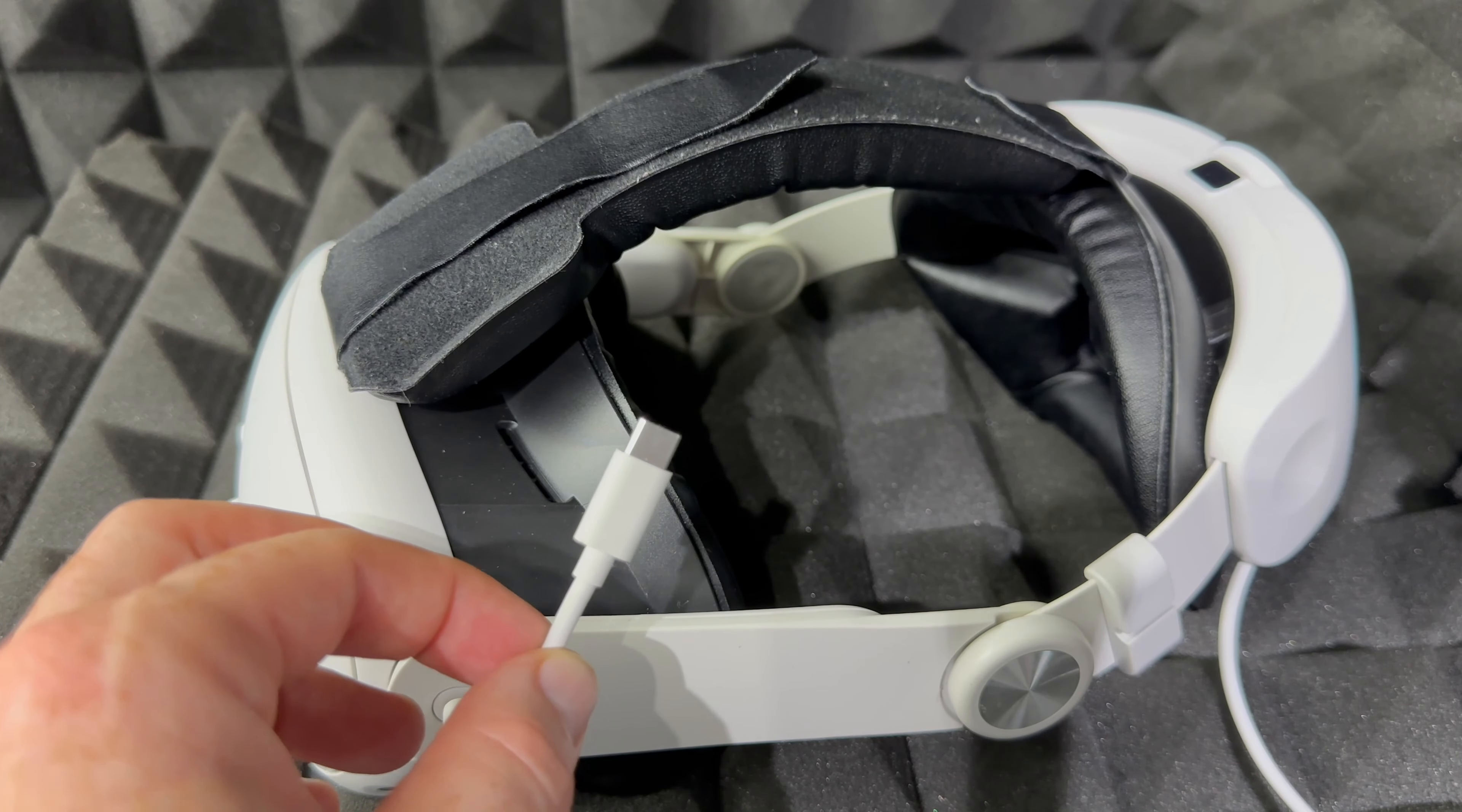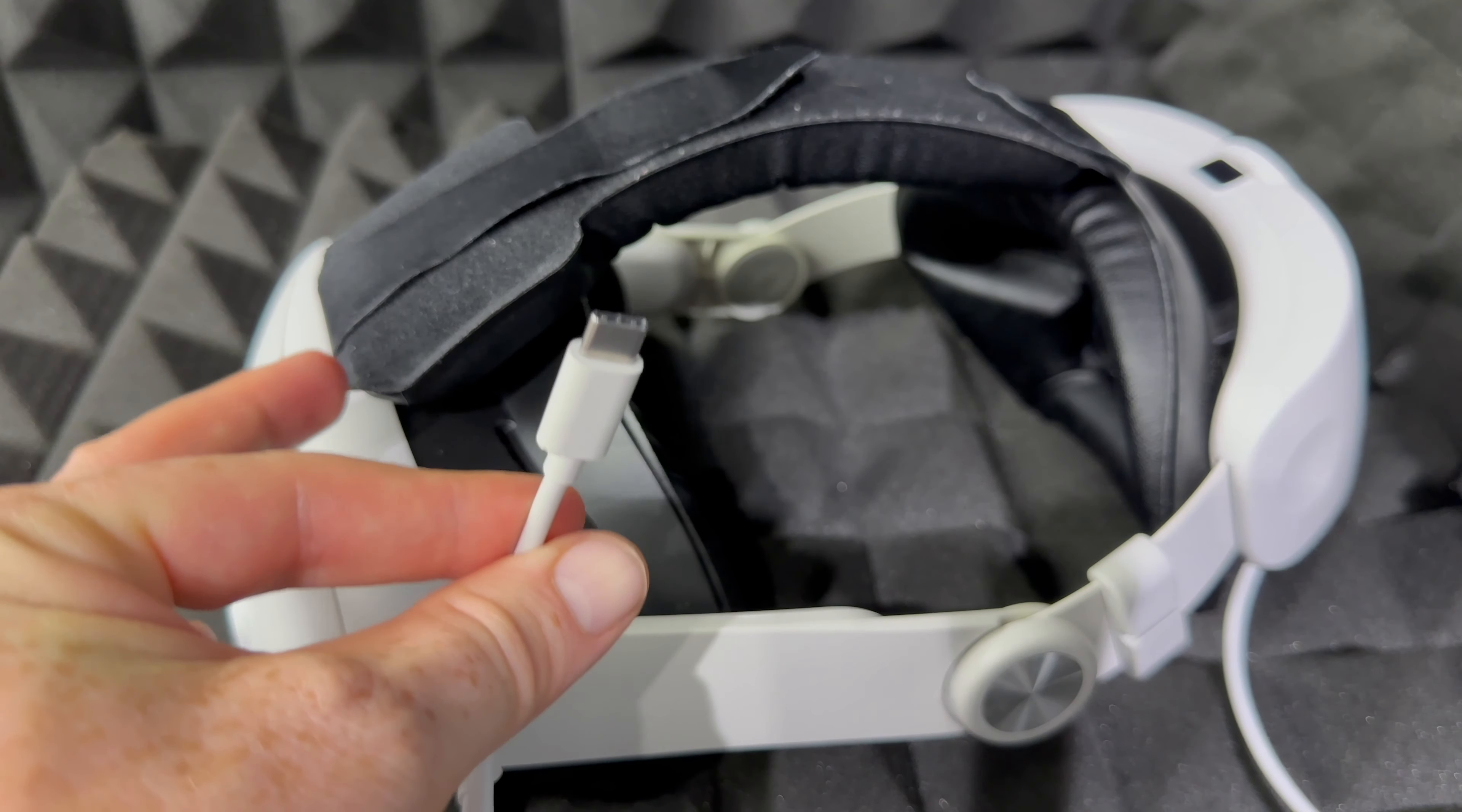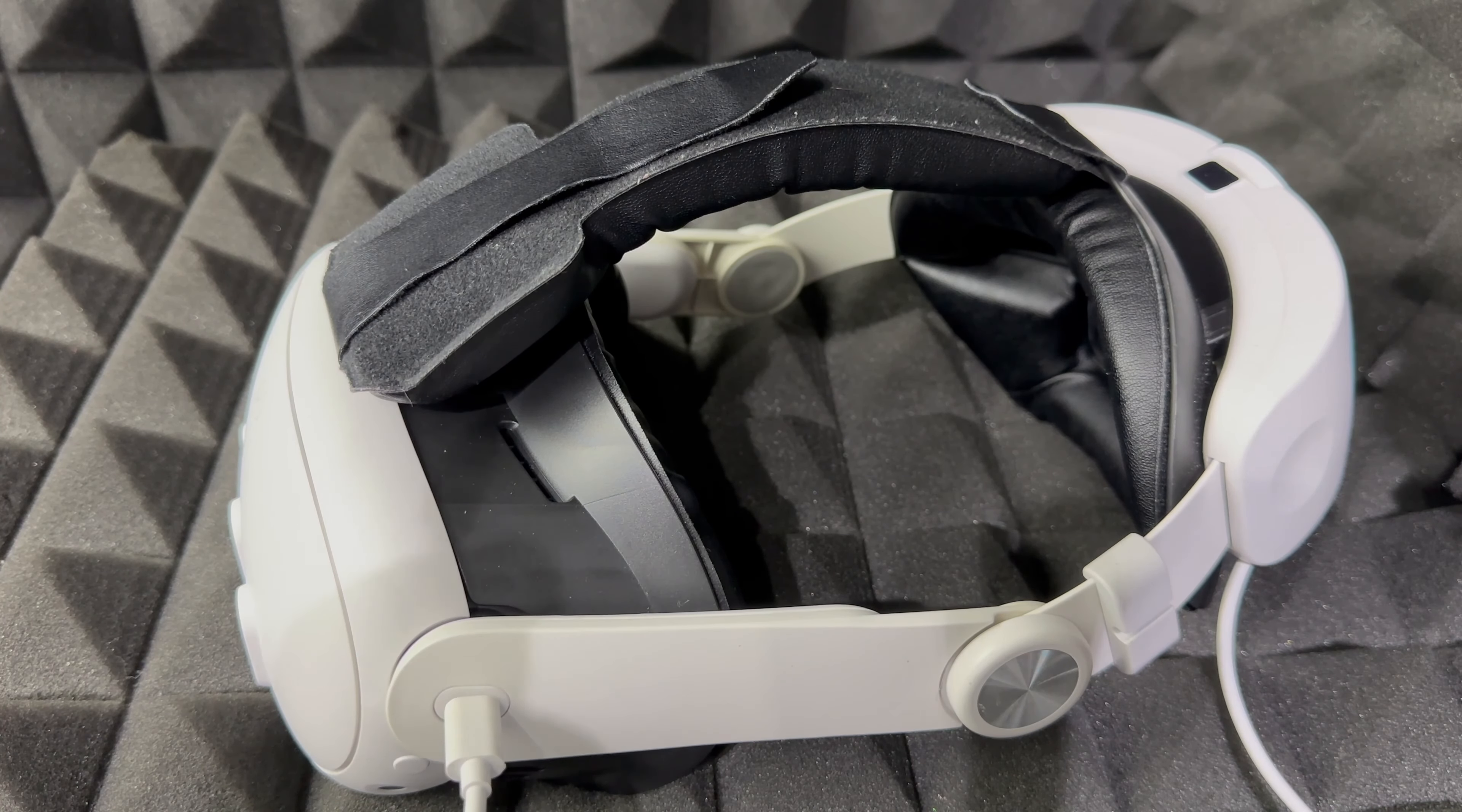But before you plug this in, remember on your Mac get ready to start up the app I'm gonna show you in a second. So start up that app and then go on and hook this up, plus wear your Meta Quest. So I know it sounds like a lot, I'm gonna show you what all this means.